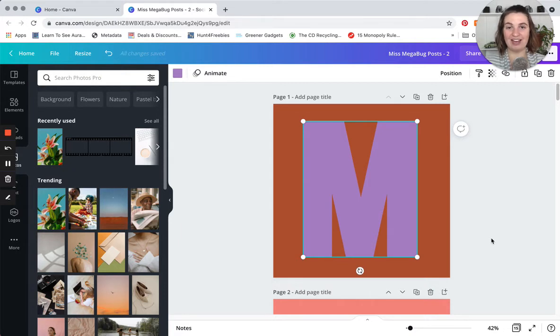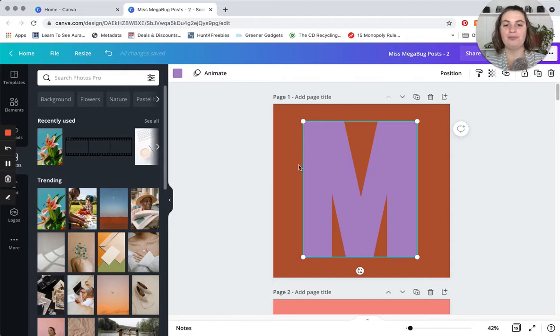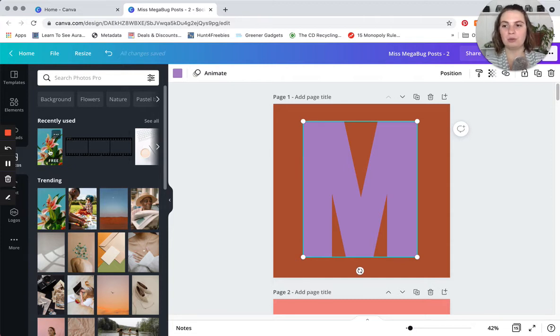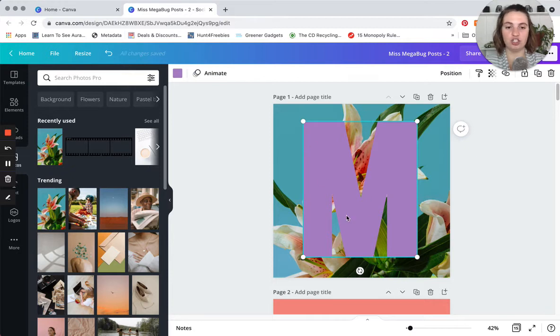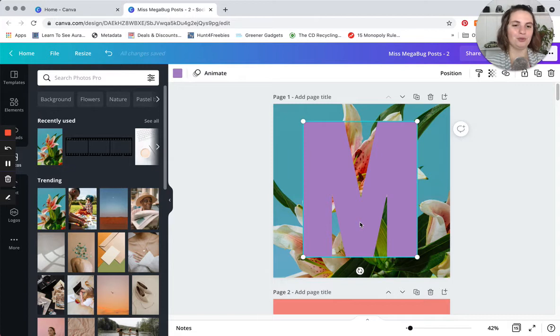So another thing that I am going to show you is the reverse of that. So let's say that you want a letter over a photo. We're gonna add back our photo and what we're gonna do is you're just gonna change the letter or the number to a color, which we already did.